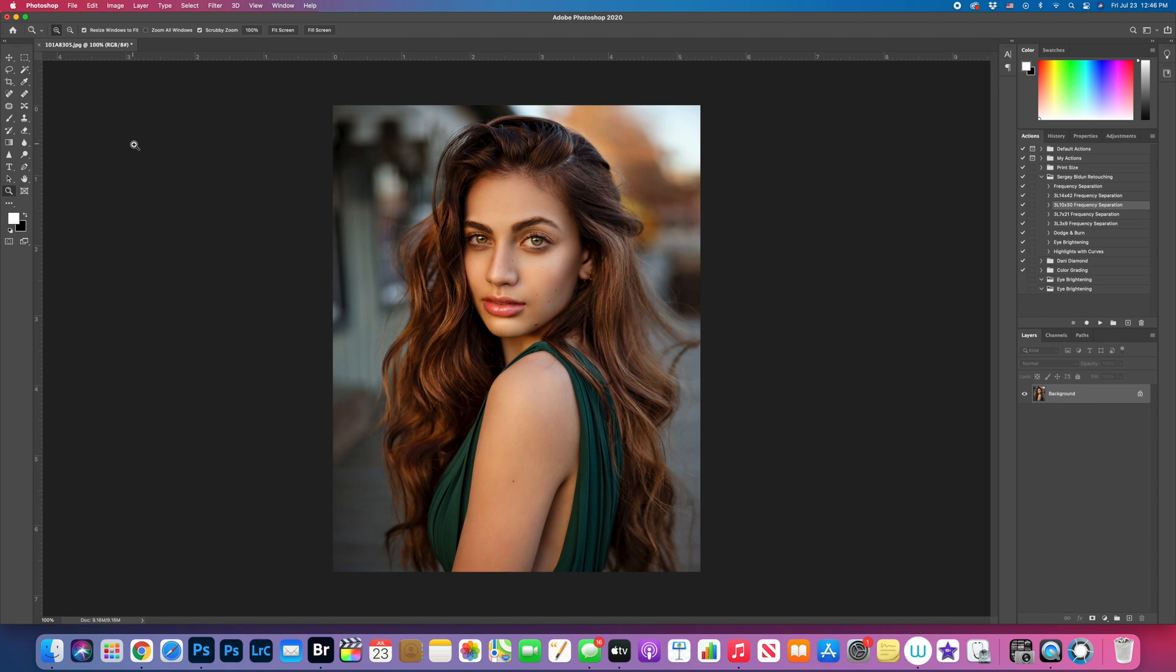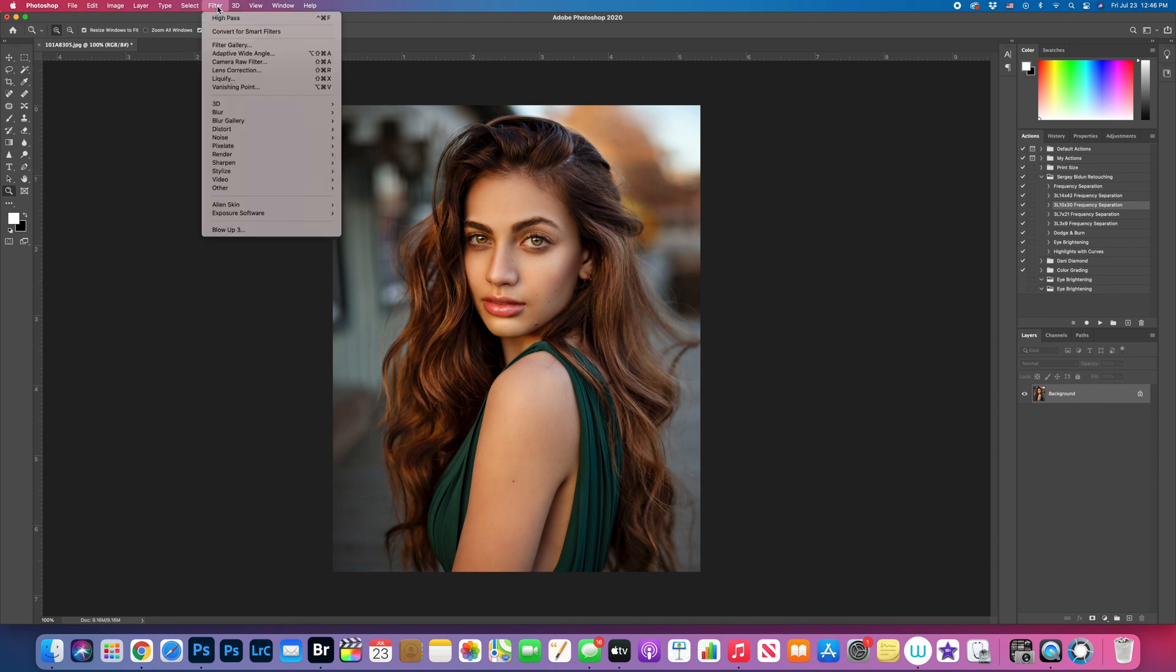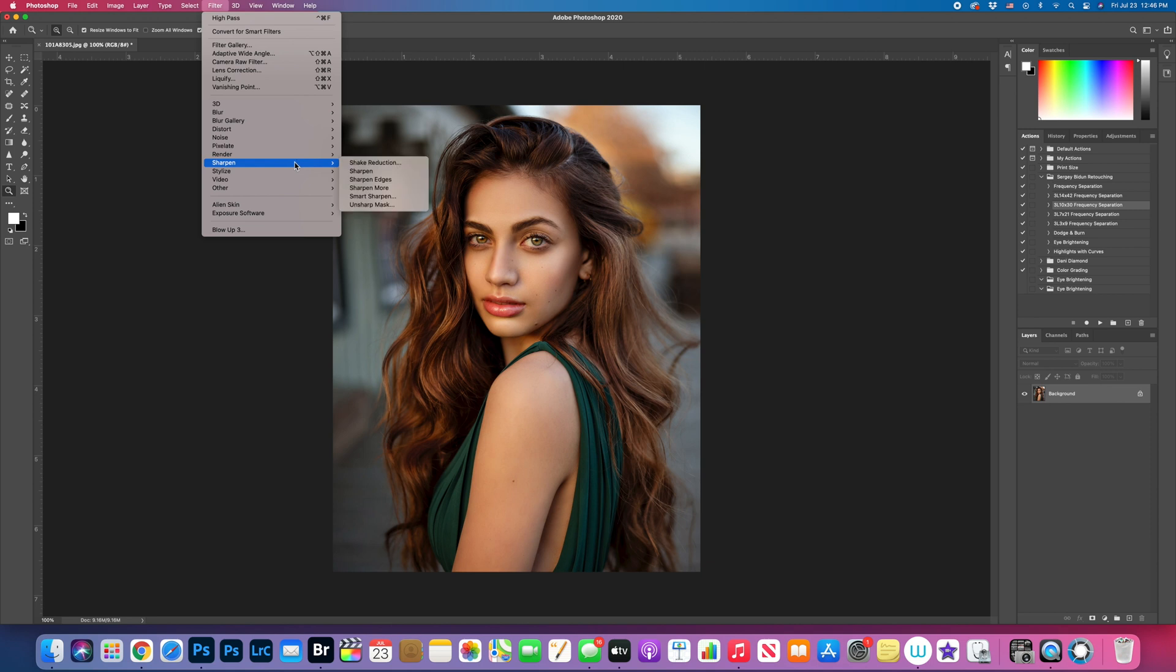And another step that we're gonna do is I will sharpen image for social media. To sharpen your image for Instagram, you need to go filter, sharpen, I'll space it a little bit, unsharp mask.